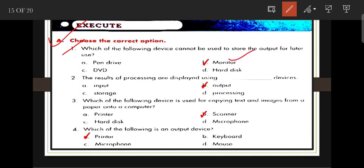Monitor is the output device, not a storage device. The other three options — pen drive, DVD, and hard disk — are storage devices. The result of processing is displayed using output devices.